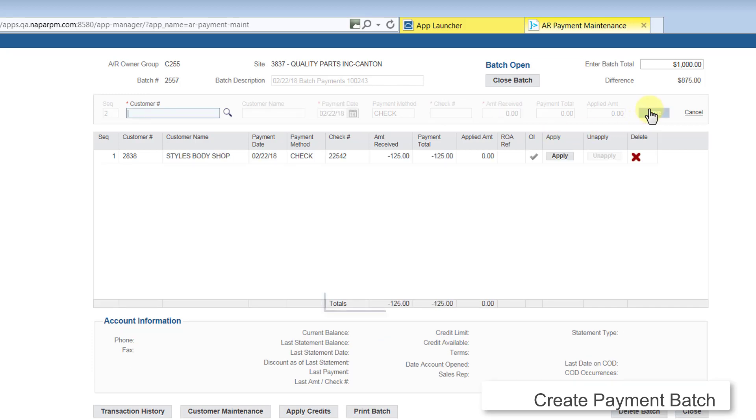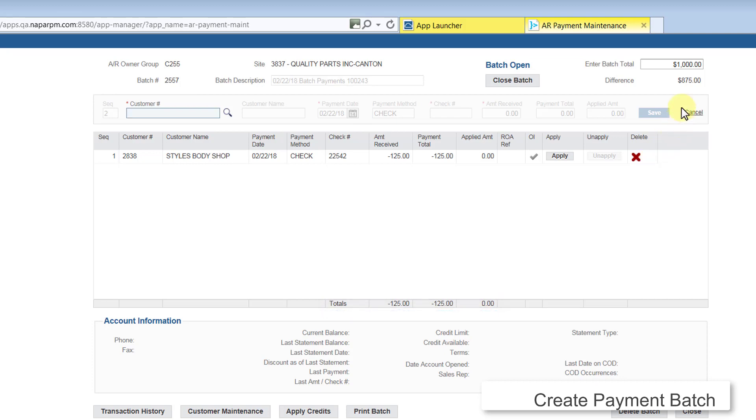RPM adds the payment to the grid and updates the Batch Totals at the bottom of the screen. Note the difference at the top of the screen. Continue entering payments in this manner.